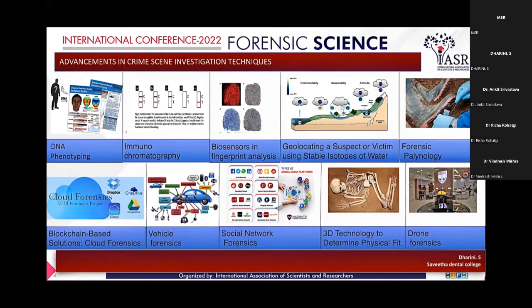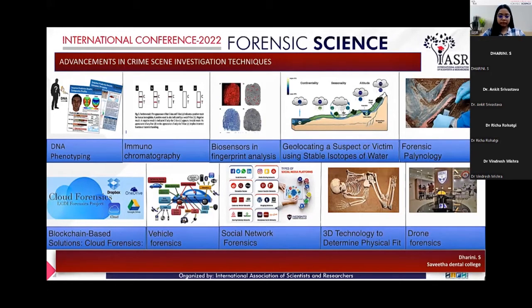The next one is cloud forensics. Cloud-based services allow business people and individuals to store extensive data and it is convenient and inexpensive. Thus, this technology focuses on crimes involving cloud services such as data breaches and thefts.